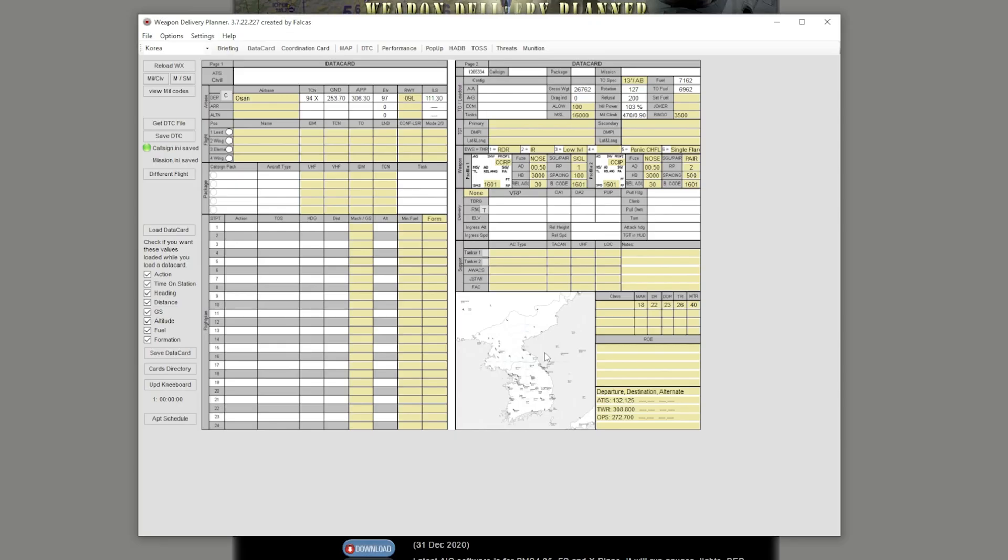So once you open up Weapon Delivery Planner, I will not be teaching you how to use all the features in Weapon Delivery Planner, but I will have the video that's made by Max up in the top right and down in the description. Make sure you check that out if you want to know everything about Weapon Delivery Planner.